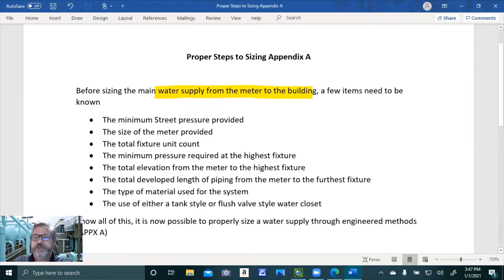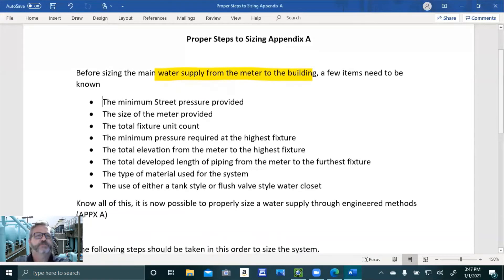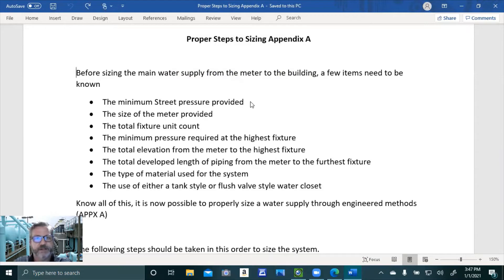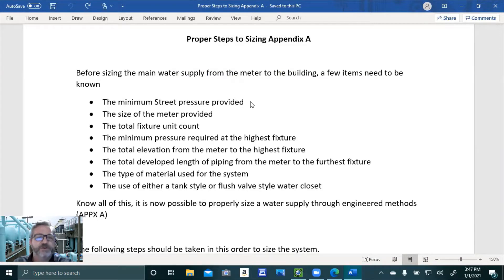These are the things that need to be known prior to starting. The minimum street pressure provided — we always go off minimum street pressure. You never go off the maximum because maximum fluctuates. You always want the least amount of water available to us and size to that parameter. If the pressure goes up, great, but we have to go off what's the least available.